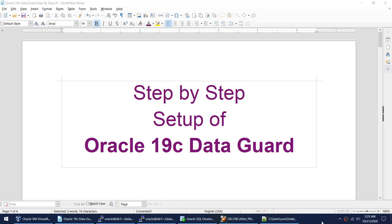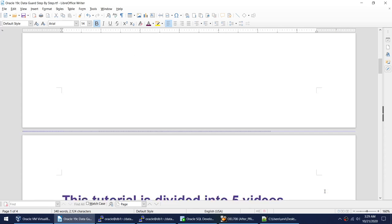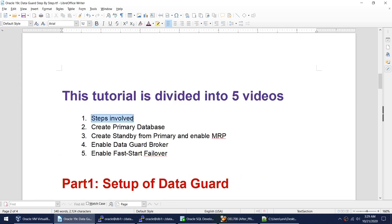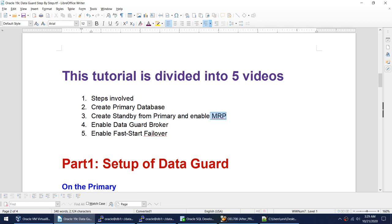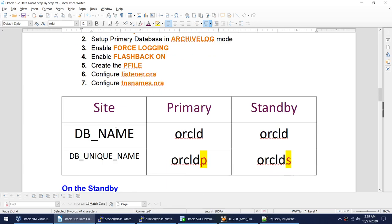Hello friends, this is the third video on how to set up Oracle 19c Data Guard step by step. We have already done two videos: the first covered the steps involved, and in the second we created the primary database. In this video we will be taking the RMAN backup or doing the active duplication from the primary database onto standby, then changing some parameters on both primary and standby, and enabling the MRP. This video will be the longest of all three, and by the end our Data Guard setup will be complete.